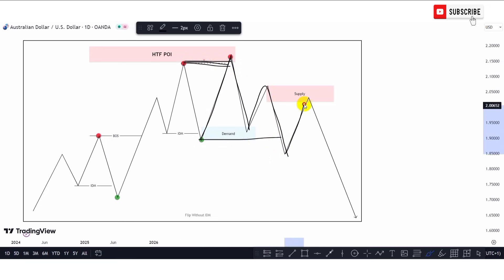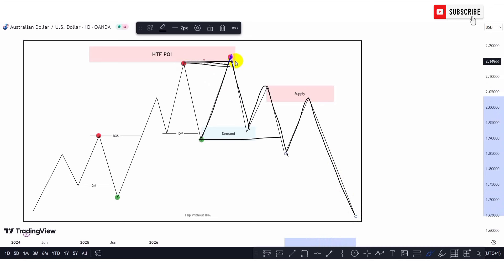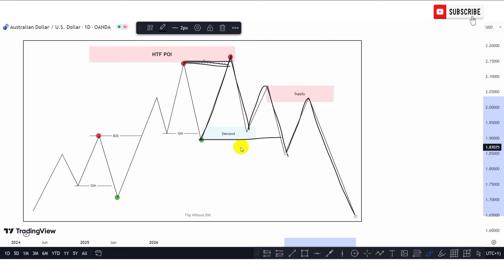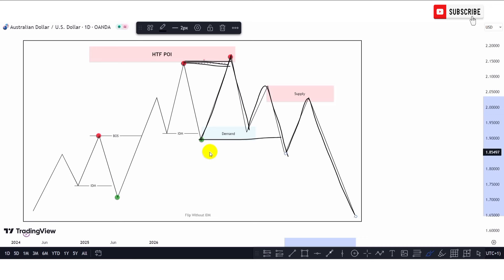We have the grab of liquidity here, and then price fell to the downside, reacted at this demand, pushed to the upside, and then the movement to the downside took out the previous structure low that sponsored the move to the upside that grabbed the external liquidity. Since what we have here is the sweep of liquidity, what we are expecting is the return of price into the supply zone and then price pushing to the downside. This is the flip entry model without inducements — the market grabbed liquidity, field inefficiency, and sweeps liquidity and grabs inducements before moving in the intended direction.